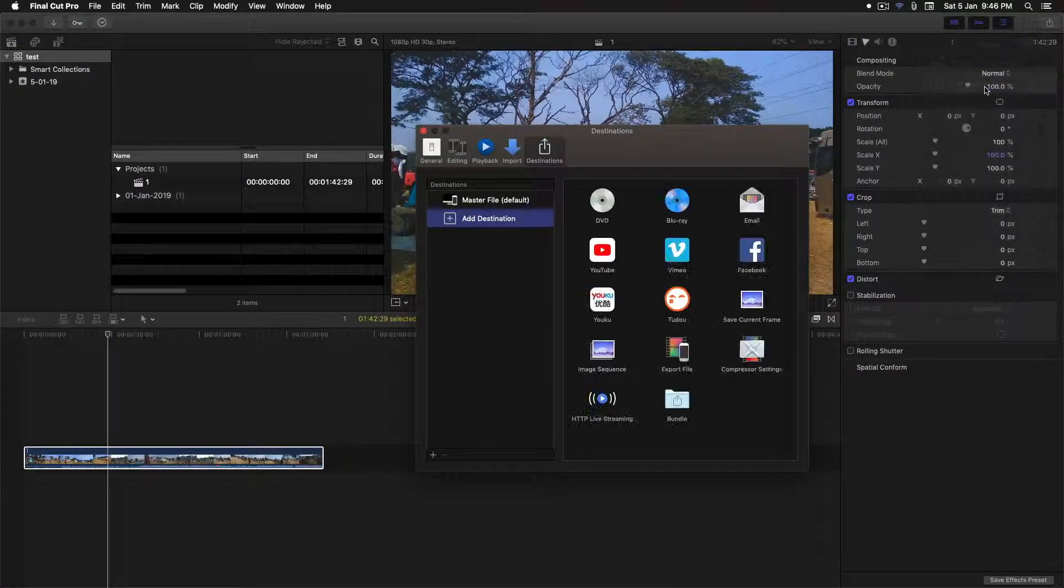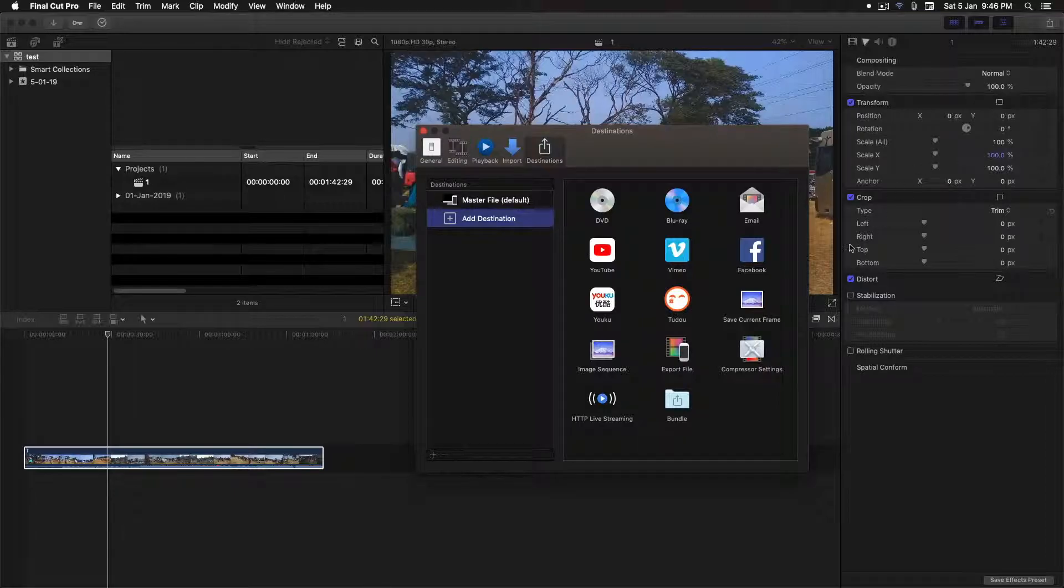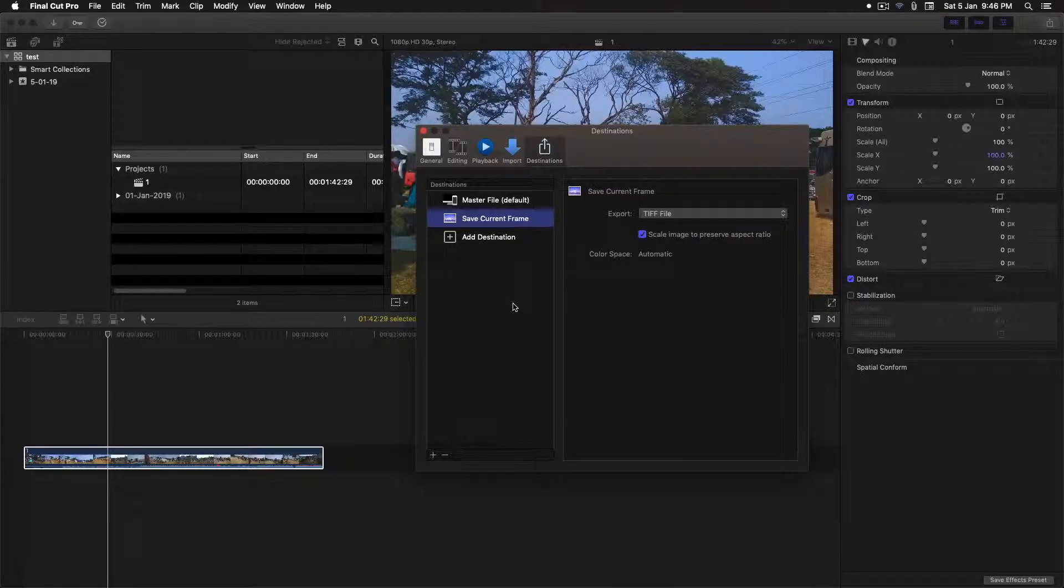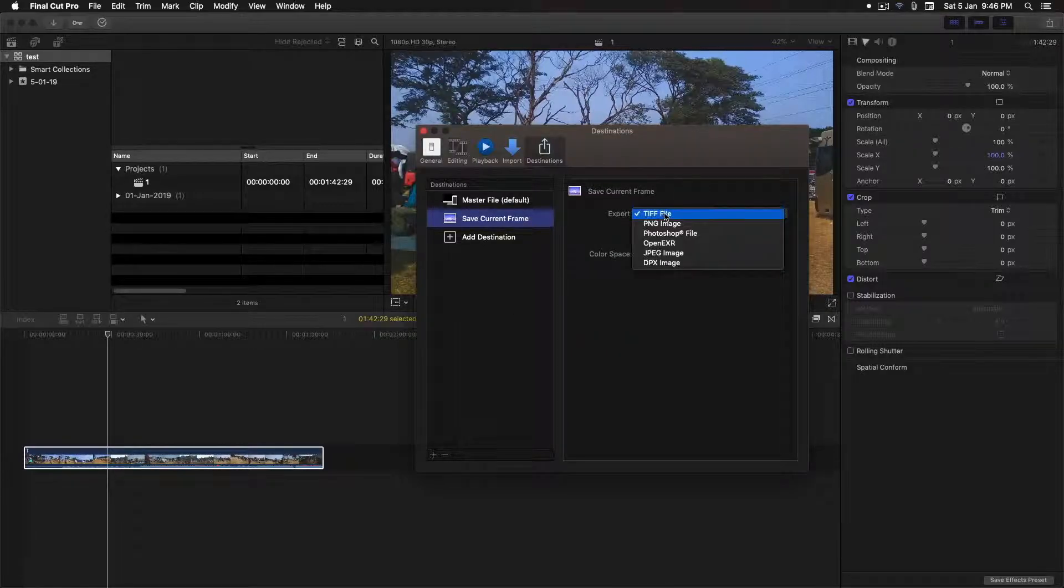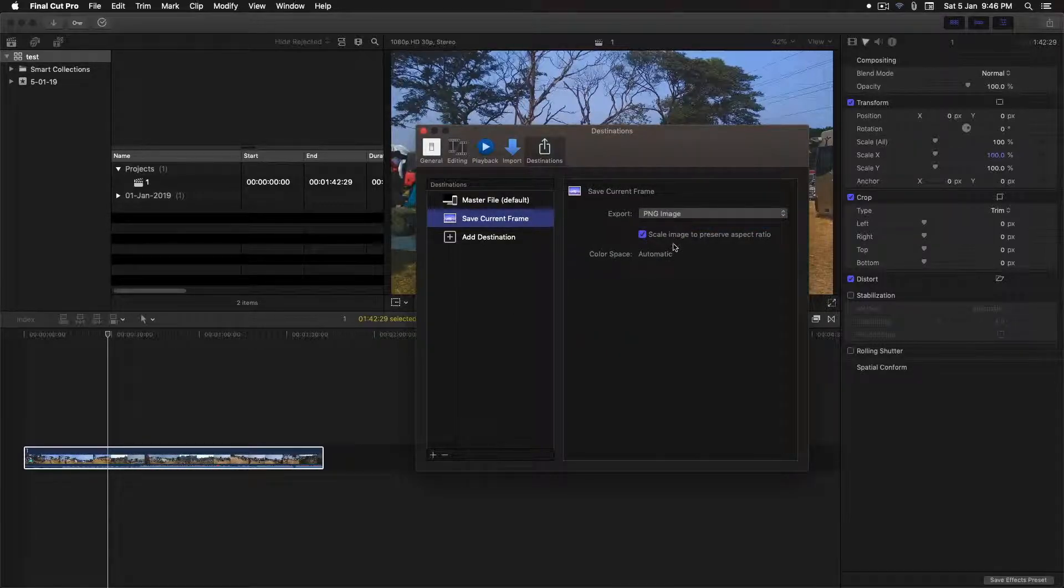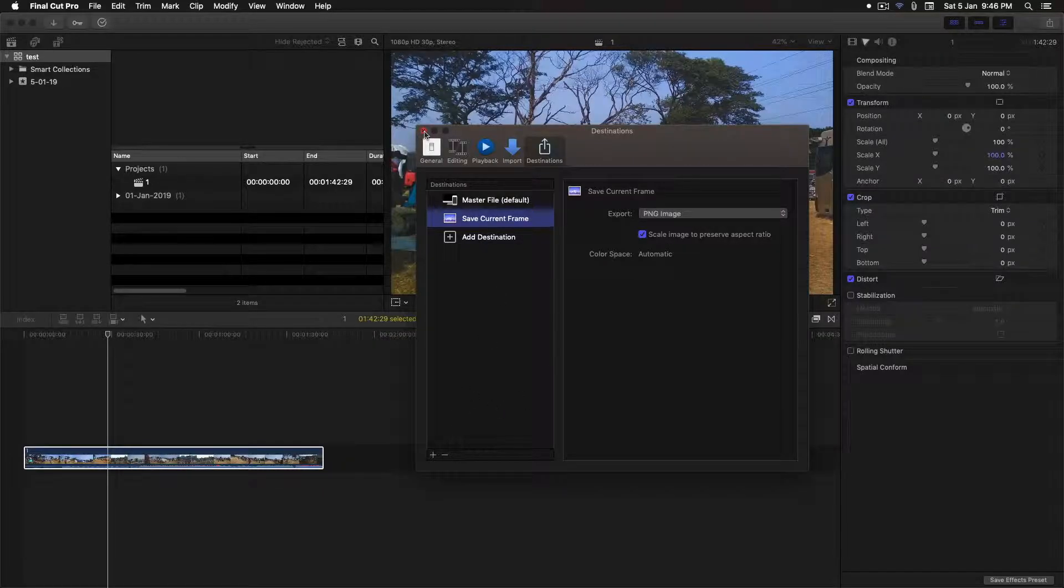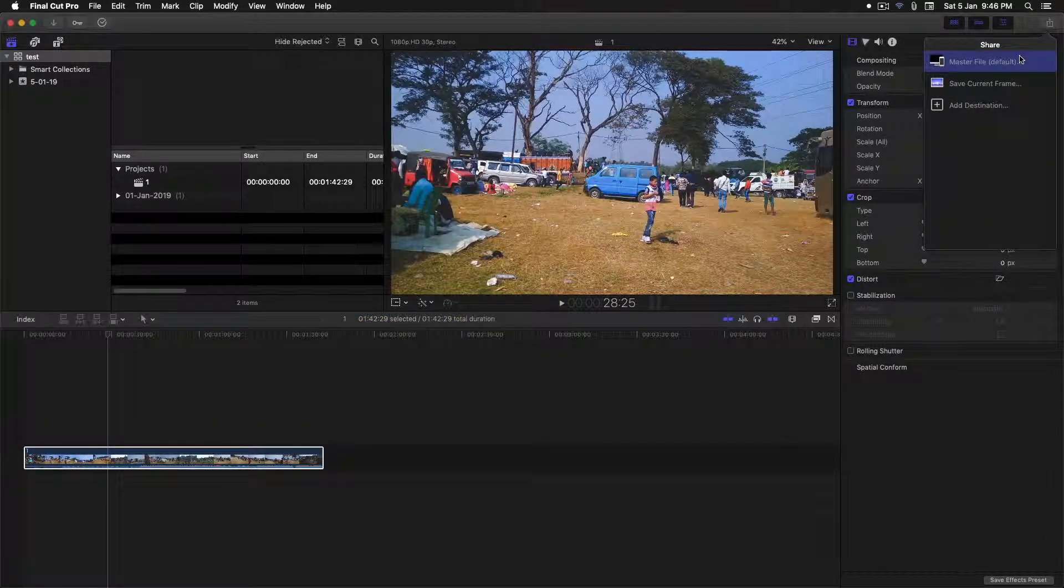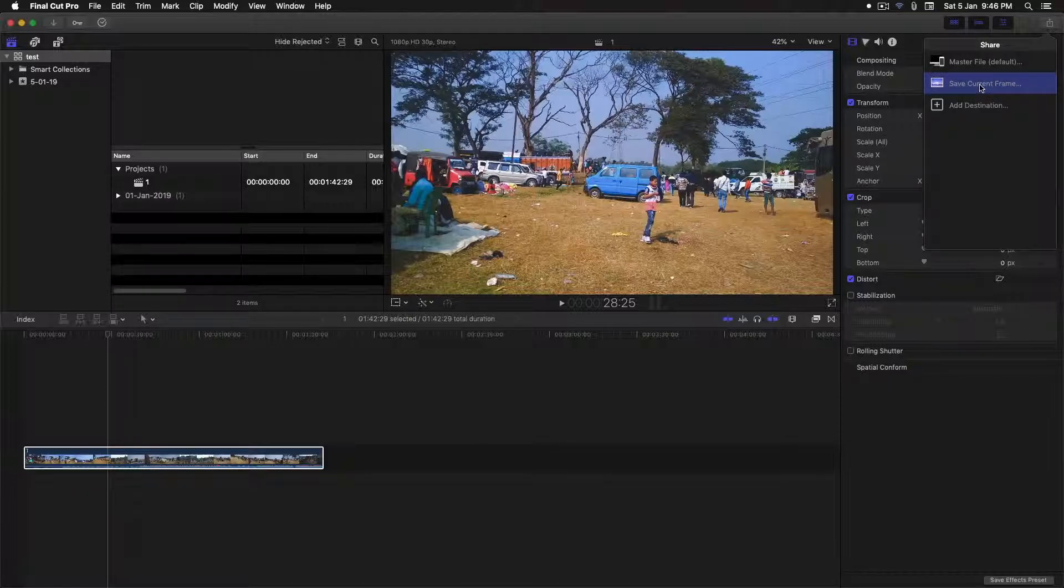Click on a destination. Here, choose save frame, save current frame, and drag it here. Now in the export settings, click on PNG. Again, go to the share icon and click on save current frame.